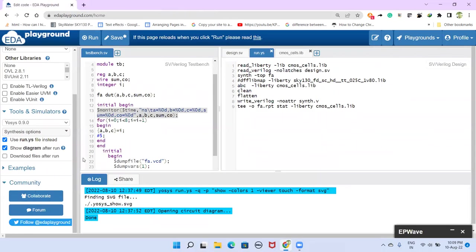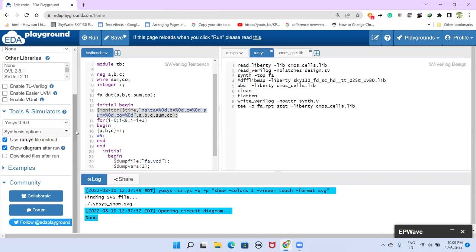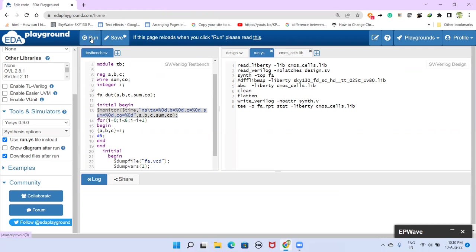So this one, we can close here. If you want to see, as I said, this will report estimated chip area of the synthesis. So to get that one, what we have to do here is, you just uncheck this one, show diagram, download files after run, just select this one. Again, rerun this one.